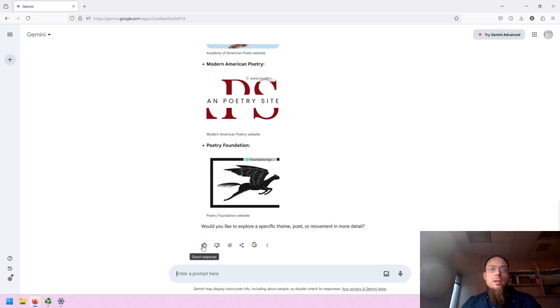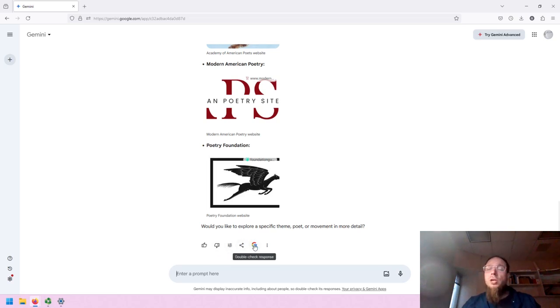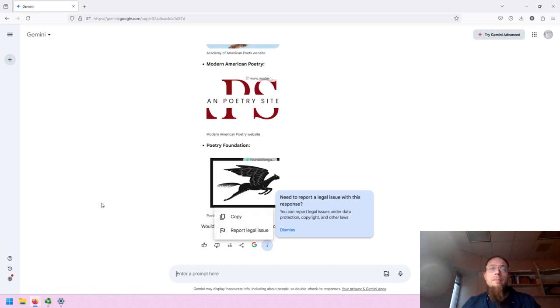Underneath the response, you can like and dislike. You can edit the response, you can share it, and you can double check using Google search. And you can also report a legal issue or copy the response.